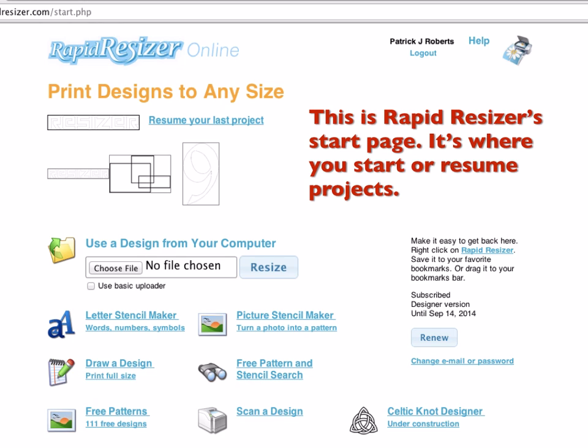Now, assuming you bought it, you would have got to a page or an email where it gives you your password, and there should also be a link you click on to get started resizing, and that should take you here. This is the main page.